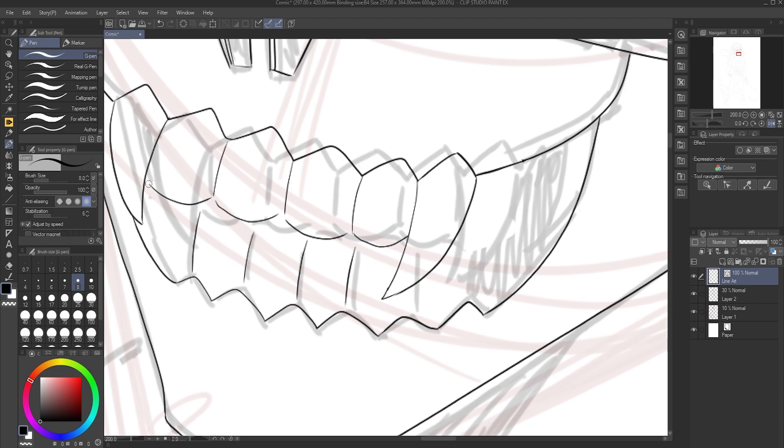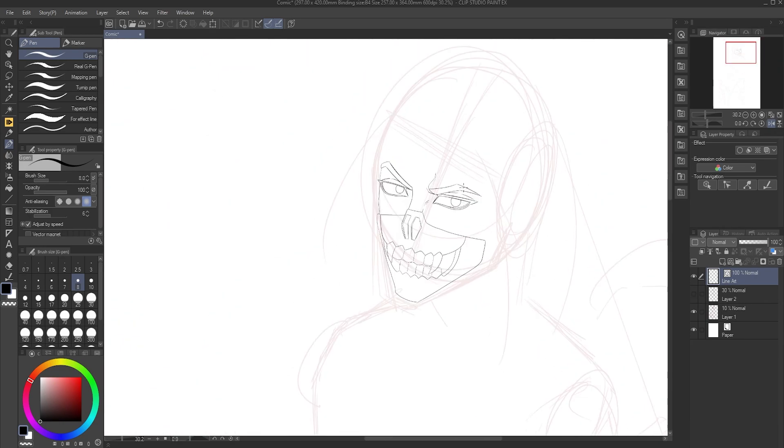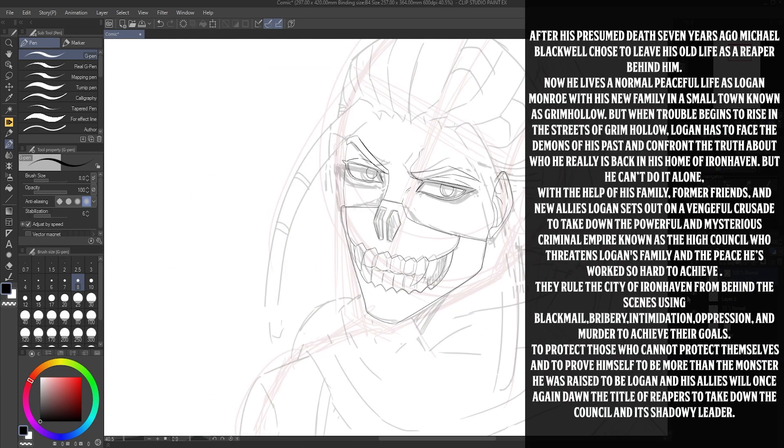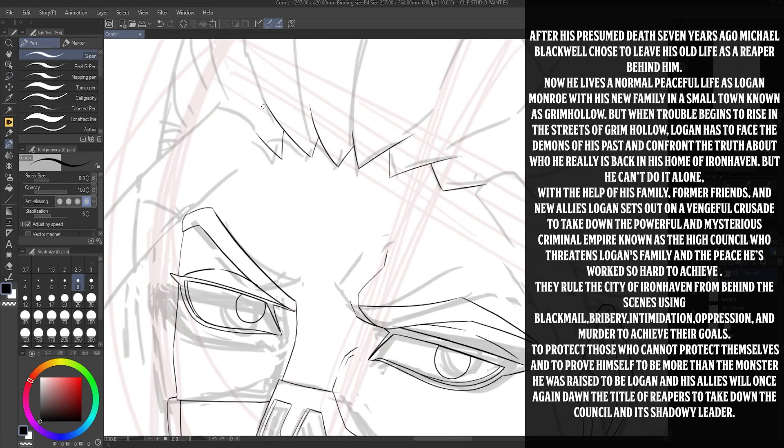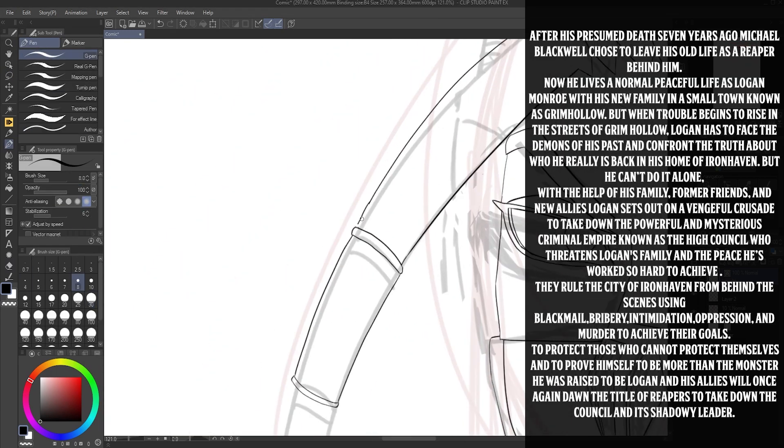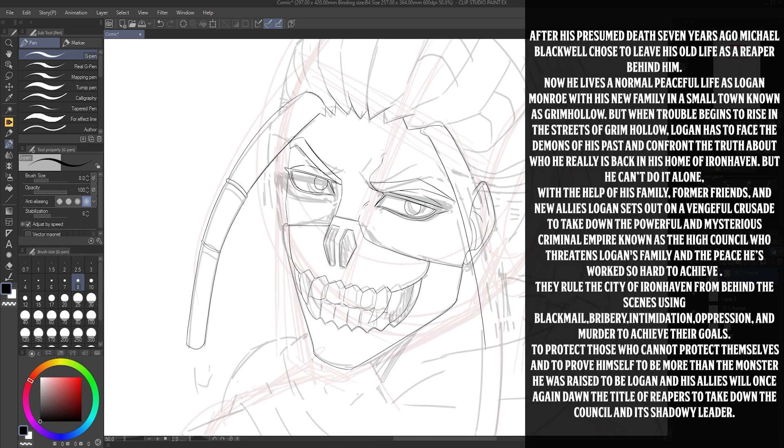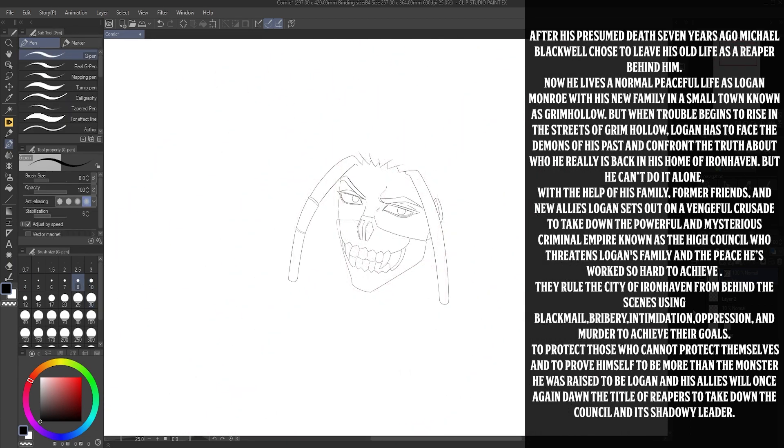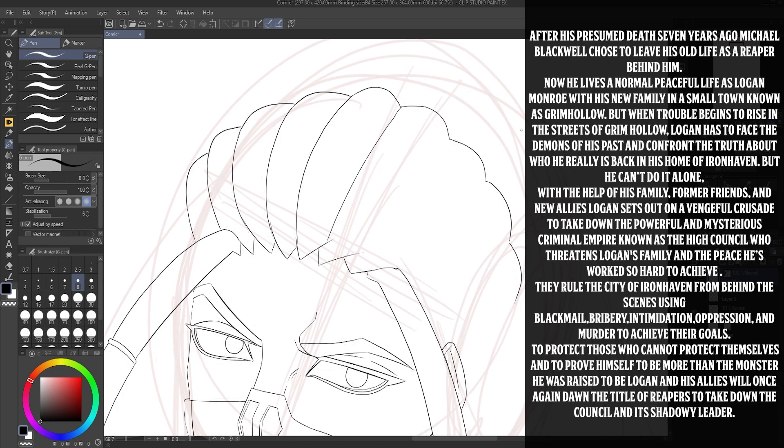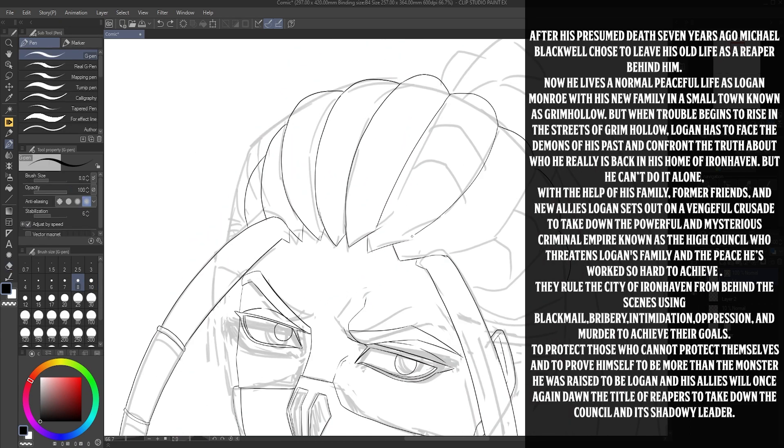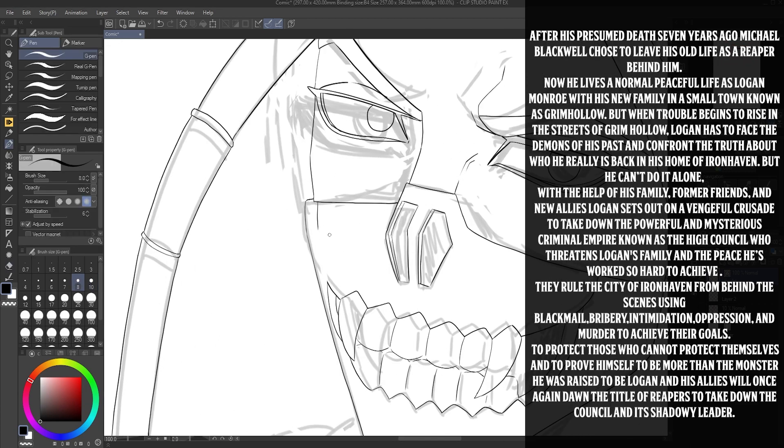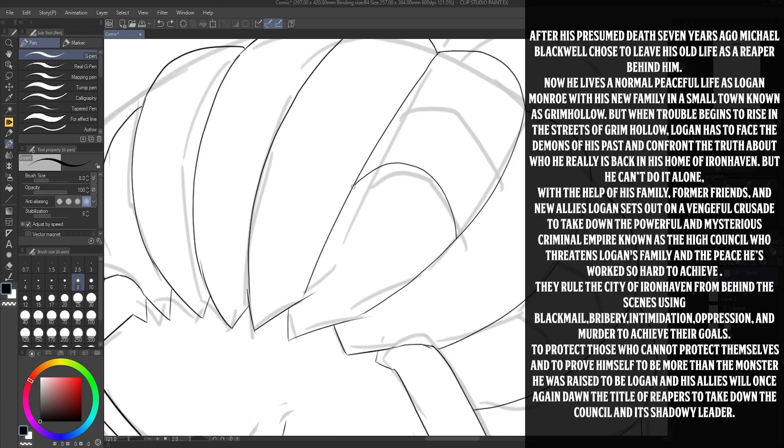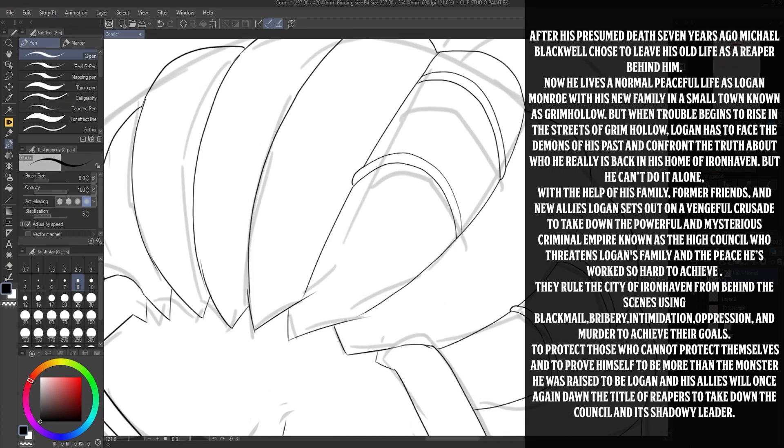But now here's a one paragraph summary of Reapers. After his presumed death seven years ago, Michael Blackwell chose to leave his old life as a Reaper behind him. Now he lives a normal, peaceful life as Logan Monroe with his new family in a small town known as Grim Hollow. But when trouble begins to rise in the streets of Grim Hollow, Logan has to face the demons of his past.